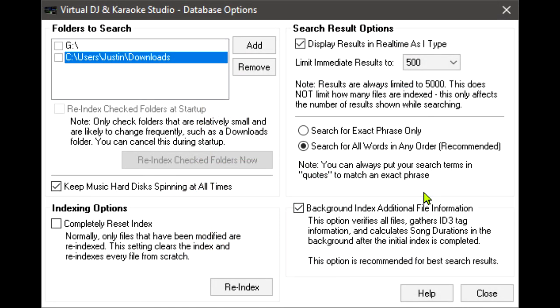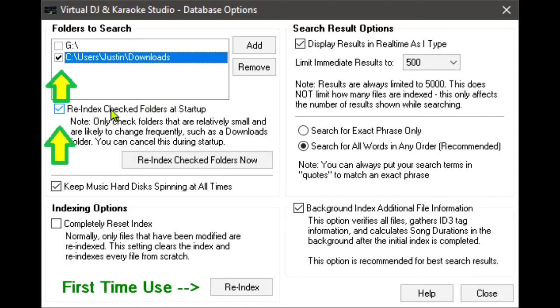Also within this dialog are several options. If you have, for example, a Downloads folder that changes frequently, you may wish to have VDJ re-index that folder each time you launch the program. It is best to do this only with smaller folders containing few files, but this helps keep your database up to date when you download new media.